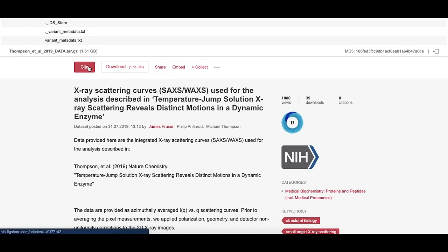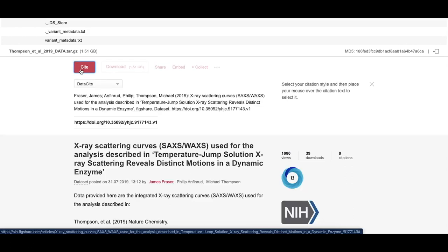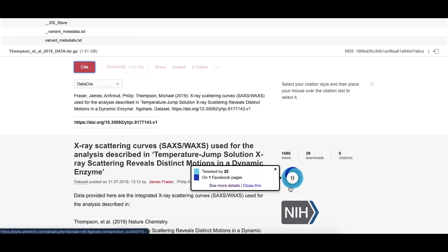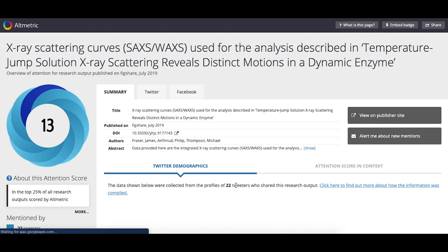Once the submission has been approved and the data and metadata are publicly available, the item will be assigned a DOI and usage metrics, including views, downloads, citations, and altmetrics. These will all be tracked automatically.